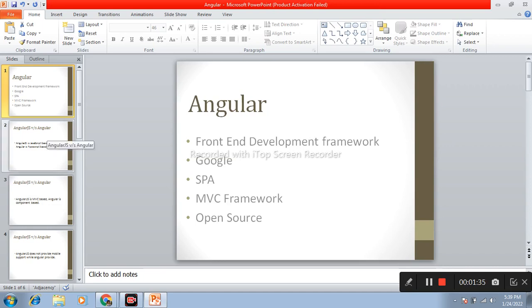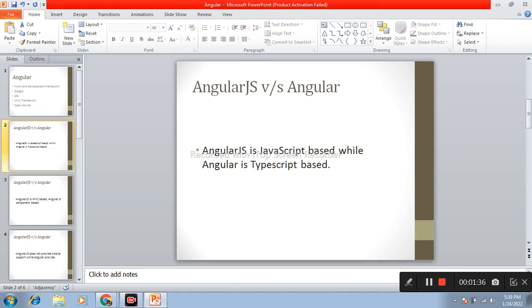Next one is difference between AngularJS and Angular. AngularJS is JavaScript based while Angular is TypeScript based.